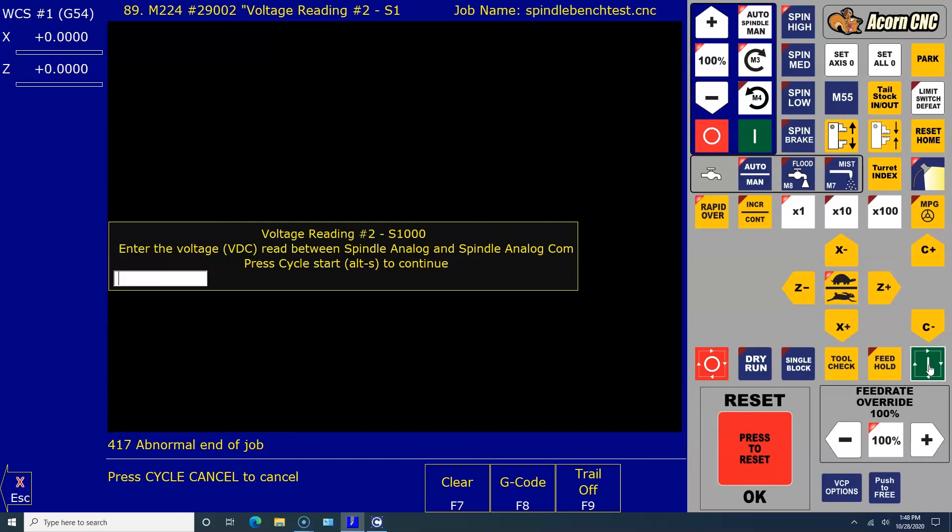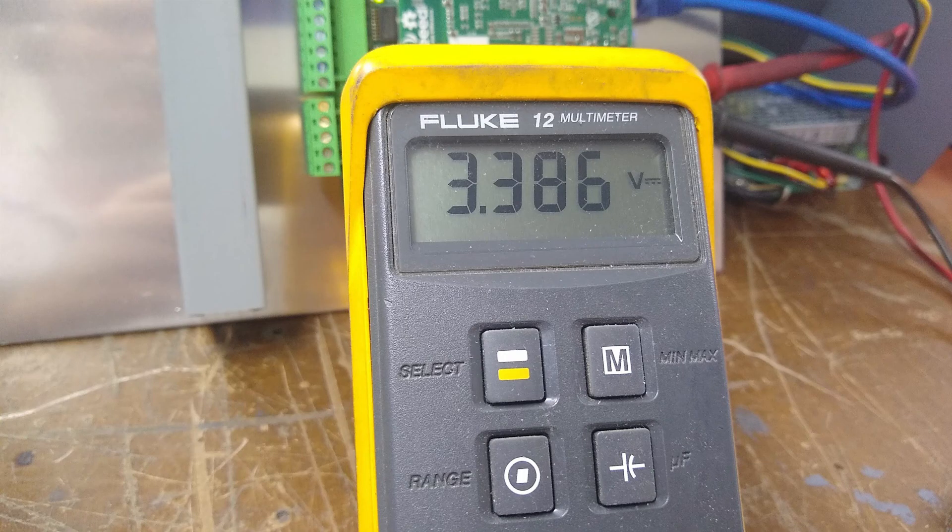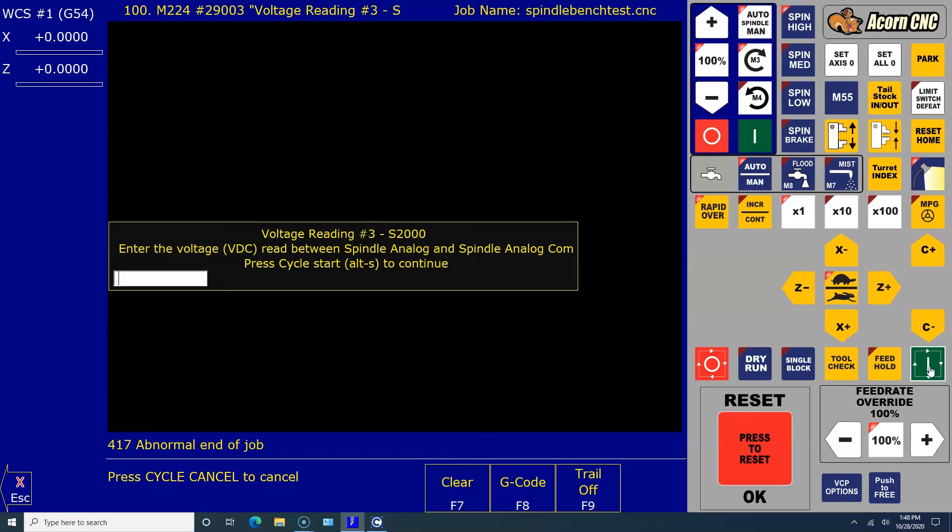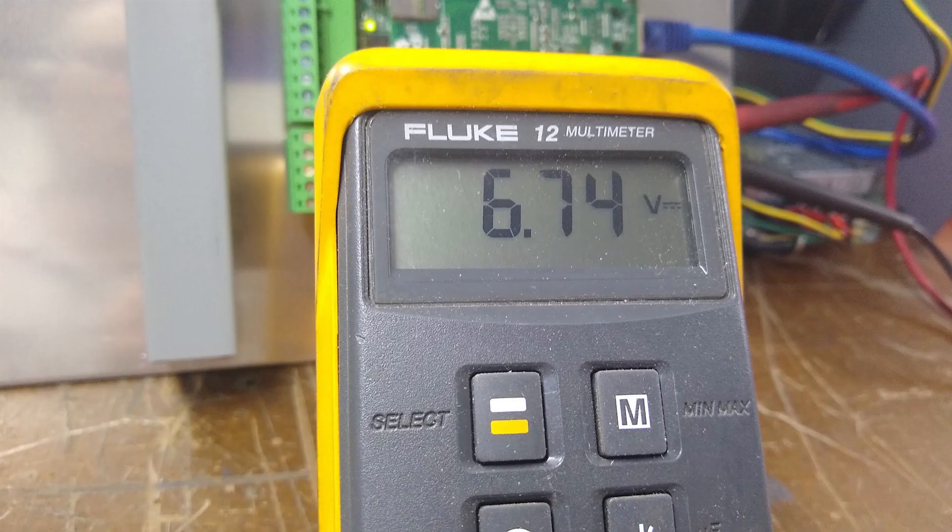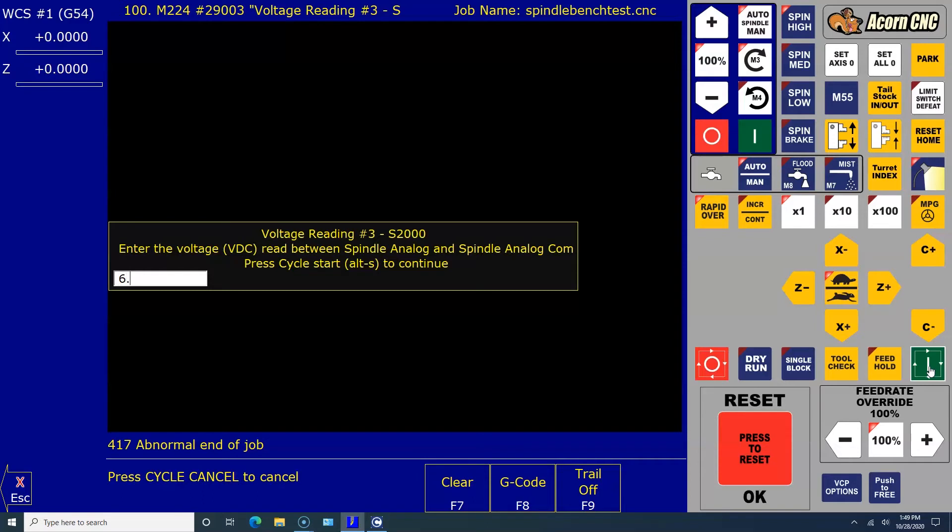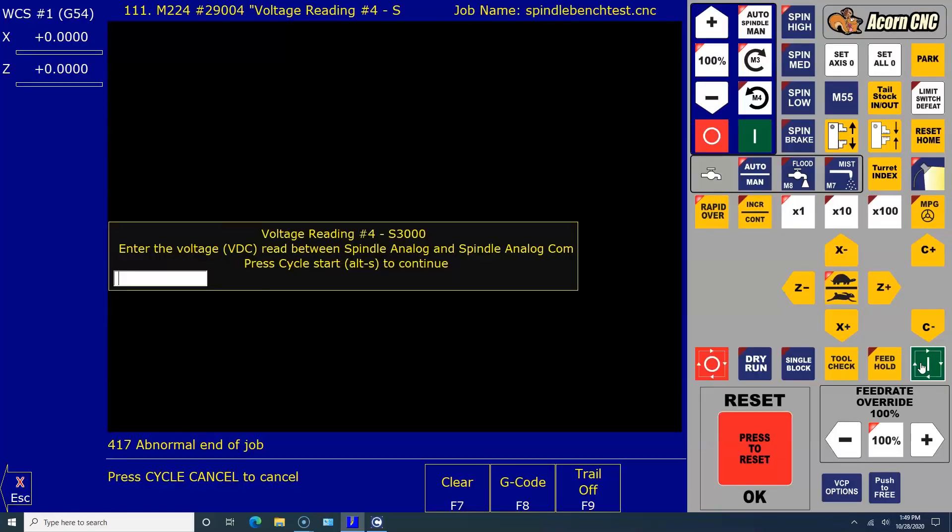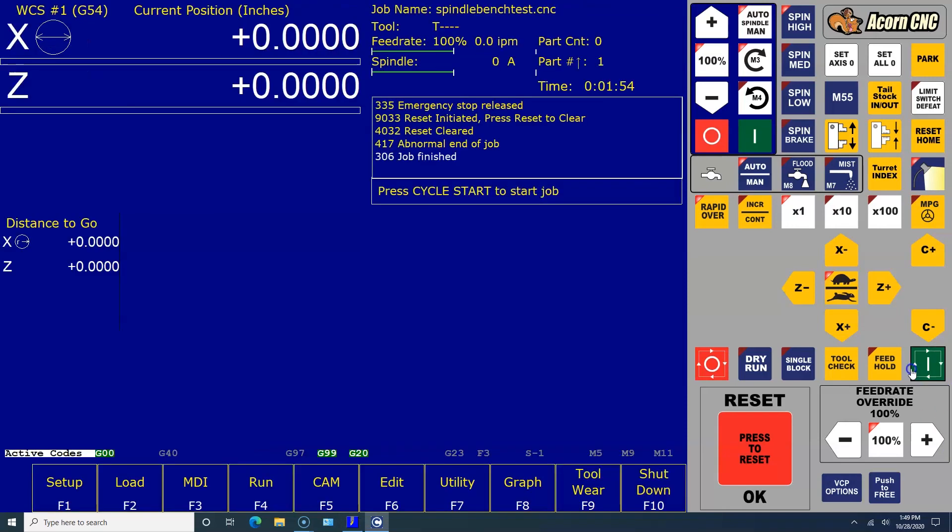Here's the next one, voltage reading number three. Enter the voltage DC read between spindle analog and spindle analog com. Press Cycle Start to continue. Here is the voltage: 6.74. And reading number four, S3000. Enter the voltage DC read between spindle analog and spindle analog com. Press Cycle Start to continue. Here's that voltage: 10.11. Press Cycle Start to continue.